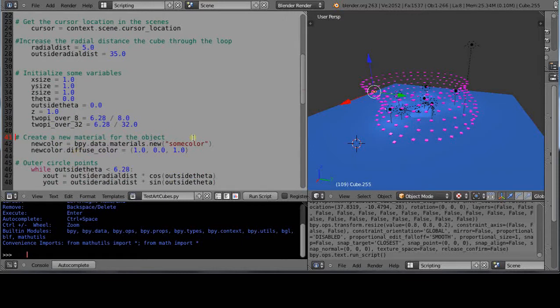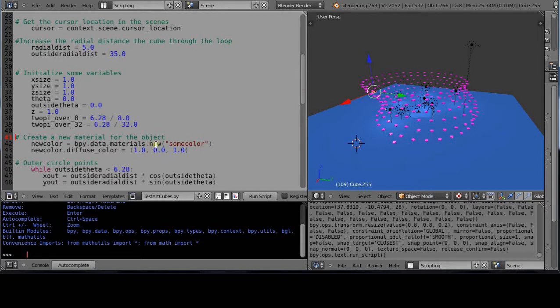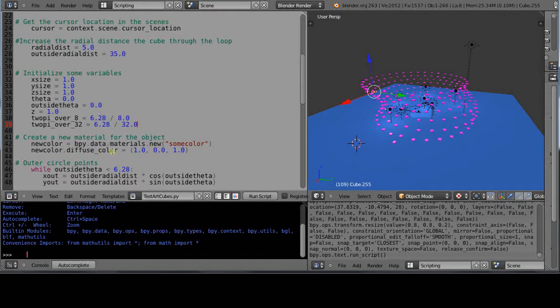There's our radial distances to define and then our basic variables. But now down here I have create a new material for the object. So what I've done is I've defined new color to be equal to bpy.data.materials.new and then I gave it a name called some color, but I wasn't sure what I was going to use at that point in time. And then I'm going to actually define the color as new color diffuse color is 1, 0, 1.